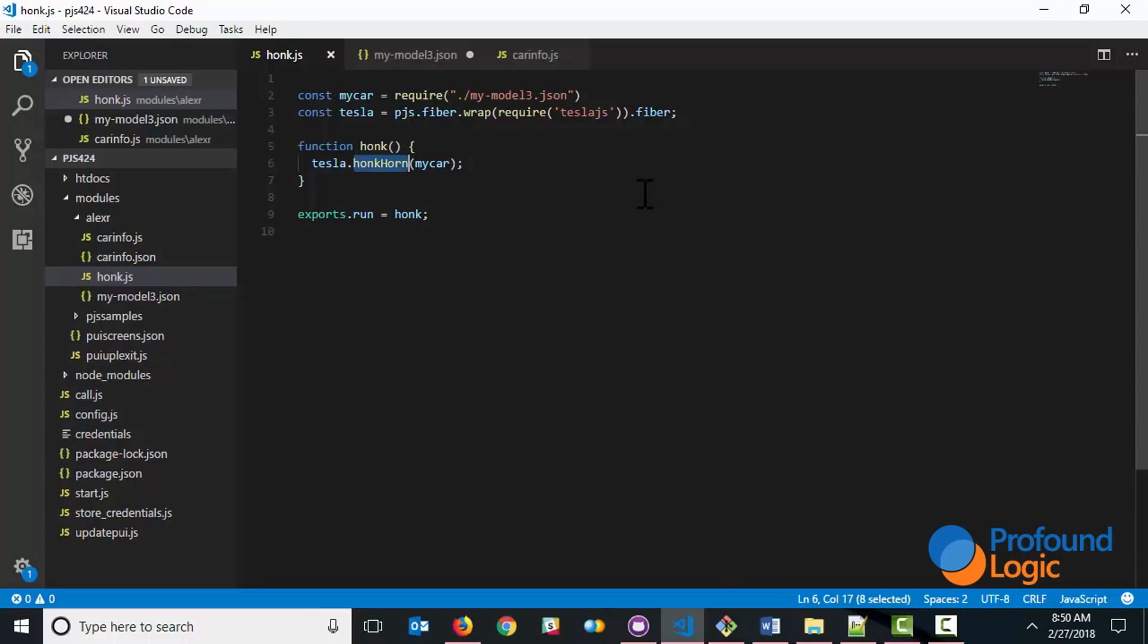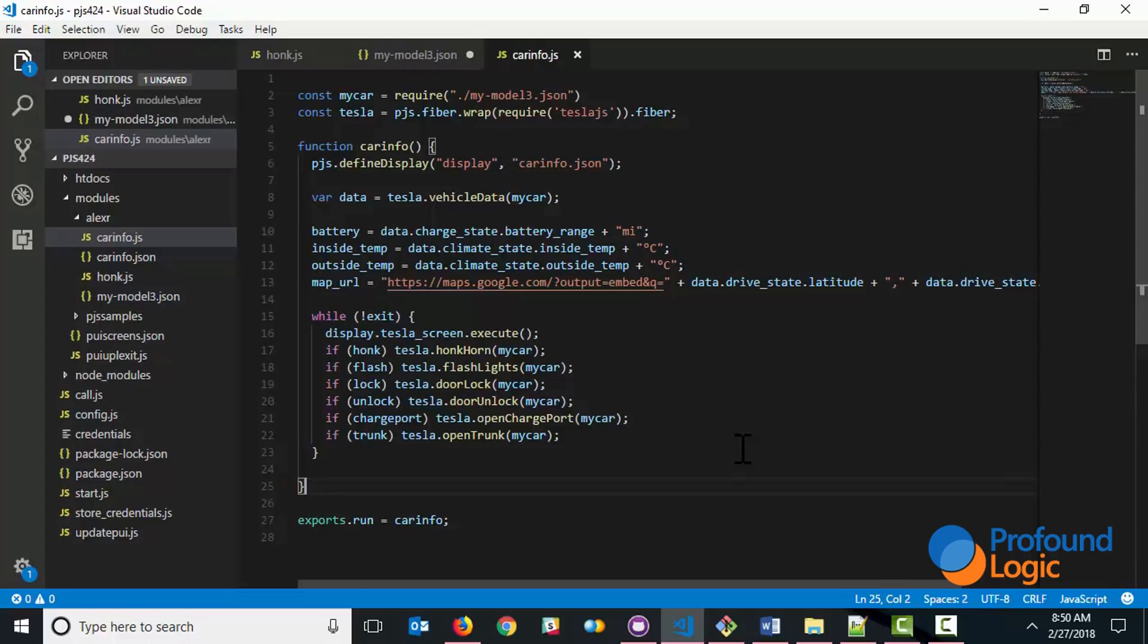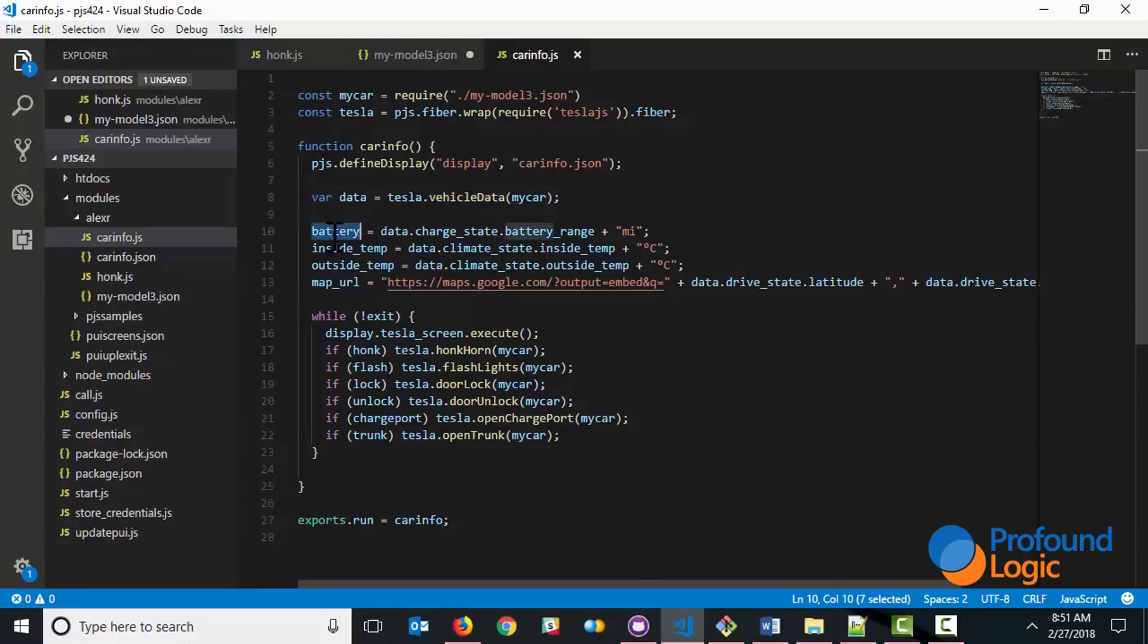Now let's move on to the more complicated example. Here we're doing more. We're retrieving some information, displaying it on the screen, and allowing the user to actually click buttons to do various actions. But the concept is very similar. We're calling, in this particular case, the vehicle data method. And that returns all kinds of data points about the car. There's about a hundred different pieces of information that returns. But we're only using just a couple pieces. So we've got the battery range that we're retrieving and putting into a field.